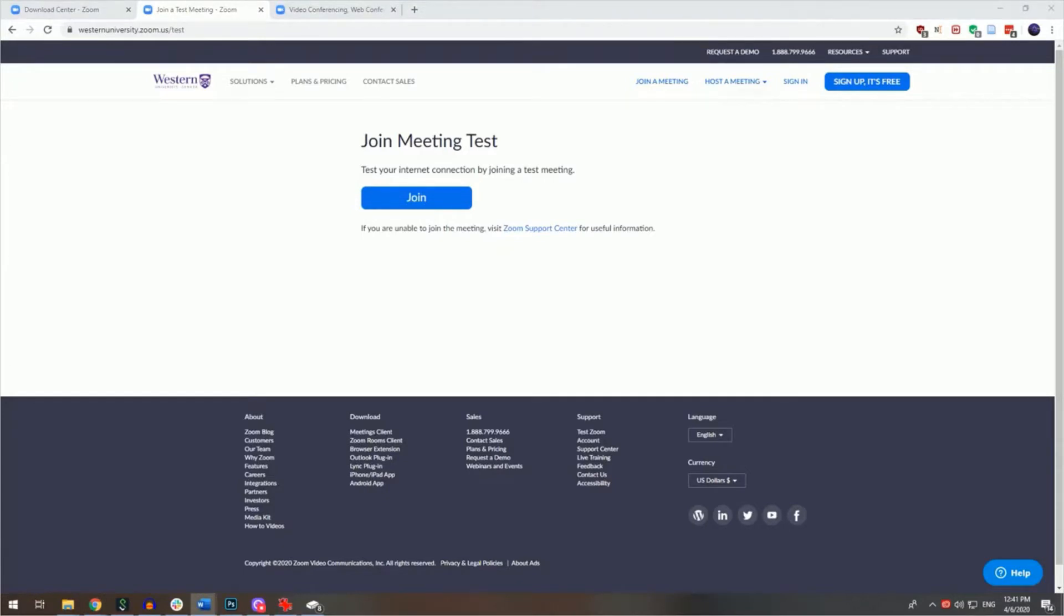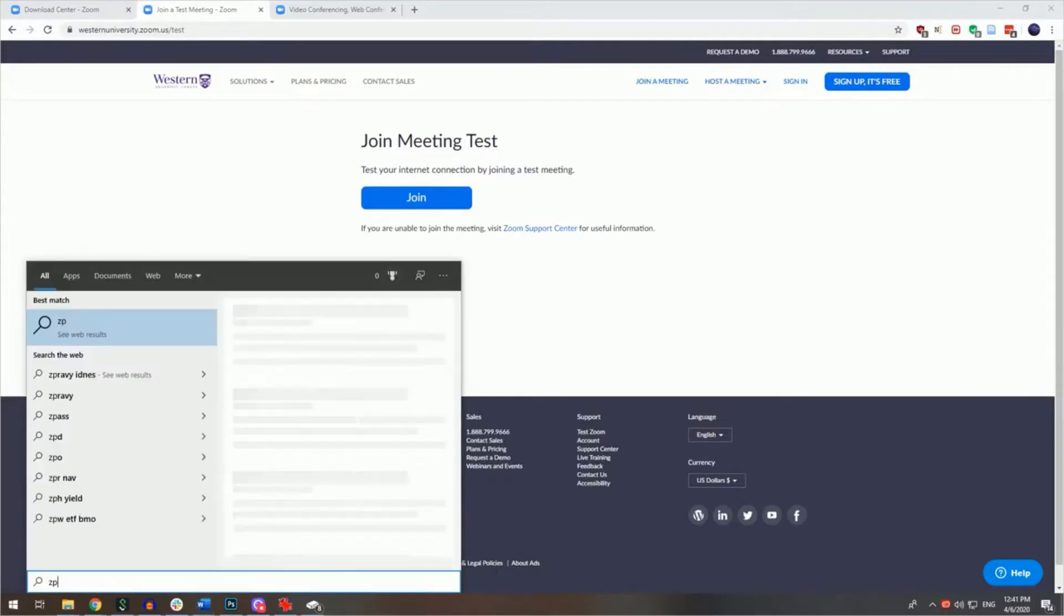To join a Zoom meeting that will be hosted by someone else, click the join URL that was sent to you via email by the meeting host. Alternatively, you can join a meeting by clicking on the join a meeting button within the Zoom application. I'll show you that now.